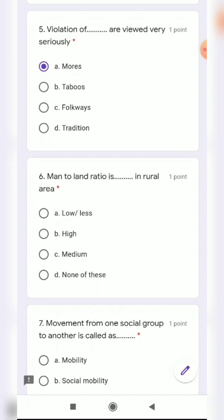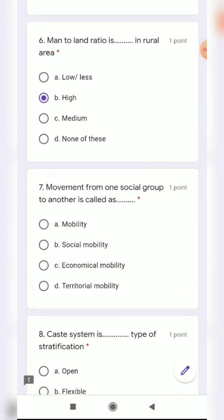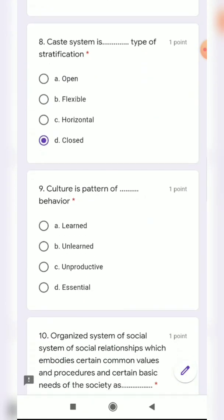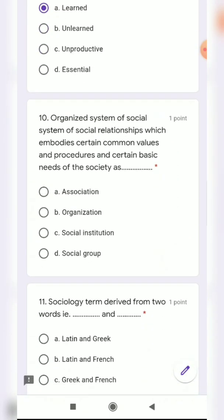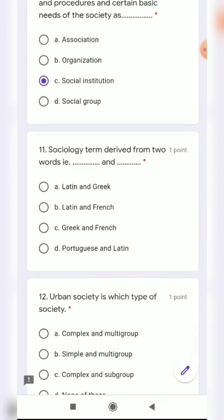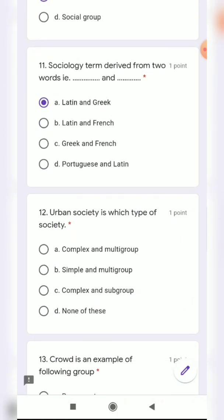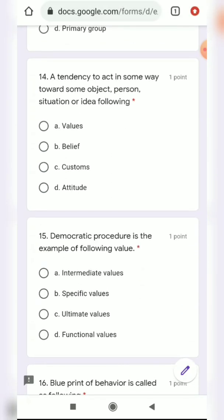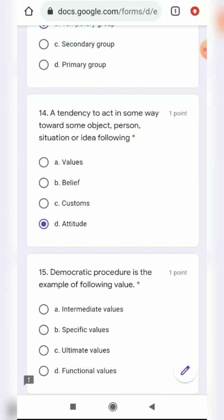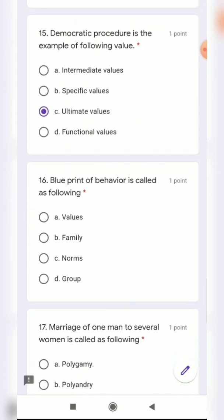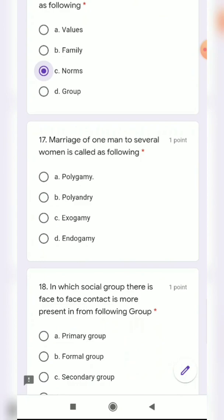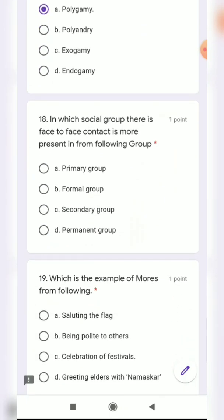The sex ratio in rural areas is high. Movement from one social group to another is called social mobility. I will choose the correct answer for each question. Norms that we follow include polygamy as an answer. Like this, you should go through the video and select each answer.